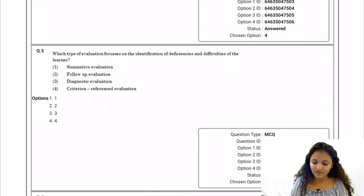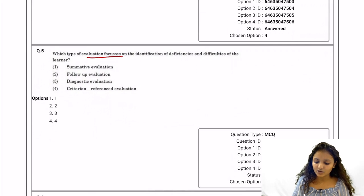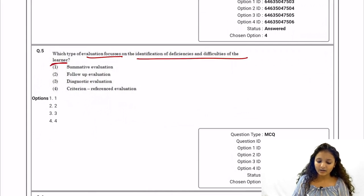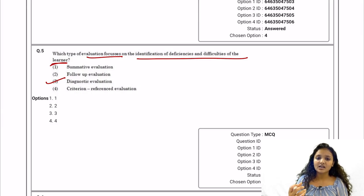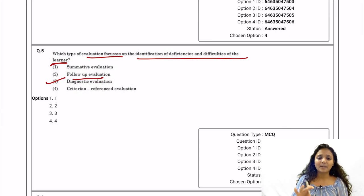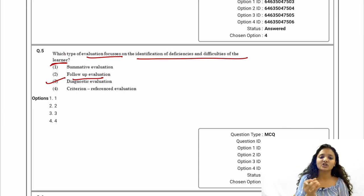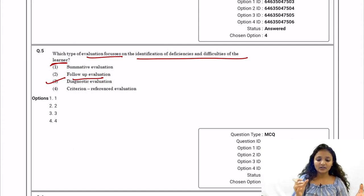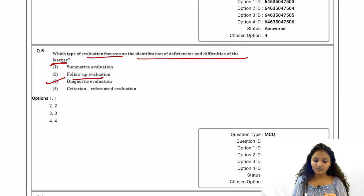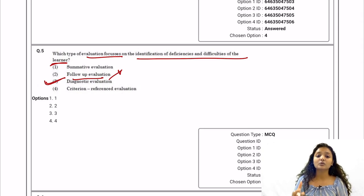Question 5: Which type of evaluation focuses on identification of deficiencies and difficulties of the learner? Diagnostic evaluation is the correct answer, because diagnostic evaluation means to diagnose the deficiencies and difficulties in a learner. Follow-up evaluation compares actual outcomes with predetermined set goals, so that is not the correct answer here.